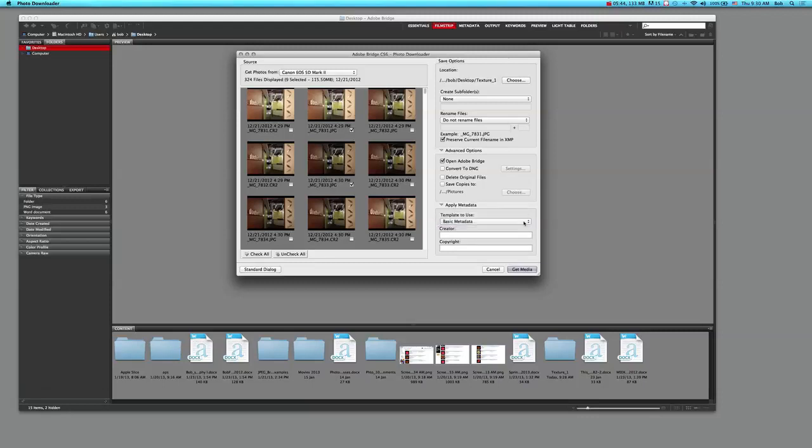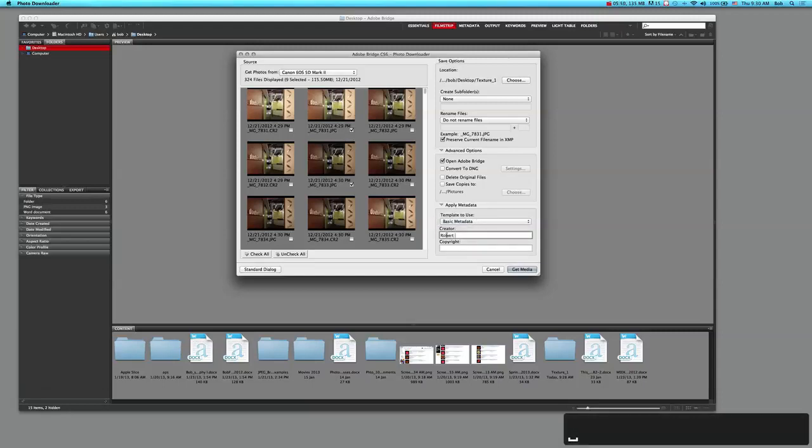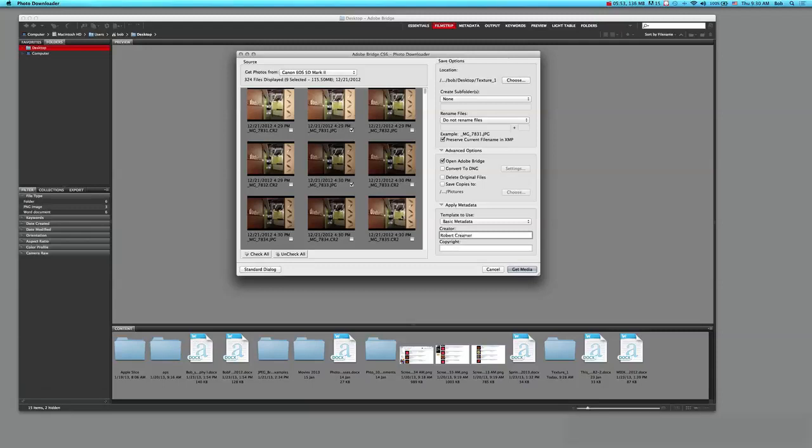Here's apply the metadata template to use - the basic metadata - and that's fine for me. The creator - I'm the creator - so I can put my name in there, and this information then will be tagged to these files.